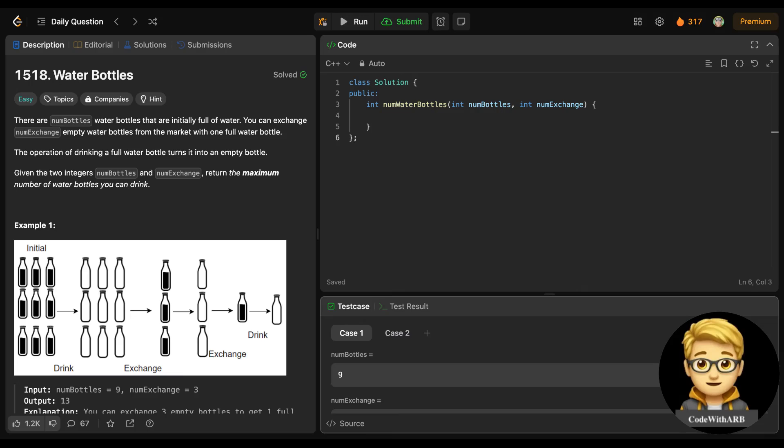Hello everyone, we will solve today's LeetCode problem. This is 'Water Bottles', a LeetCode easy problem. The question states there are num_bottles water bottles initially full of water. You can exchange num_exchange empty water bottles from the market for one full water bottle. Drinking a full water bottle turns it into an empty one. Given the two integers num_bottles and num_exchange, return the maximum number of water bottles you can drink.